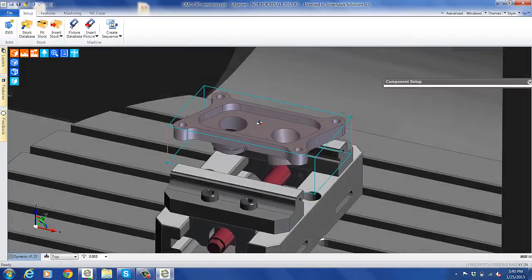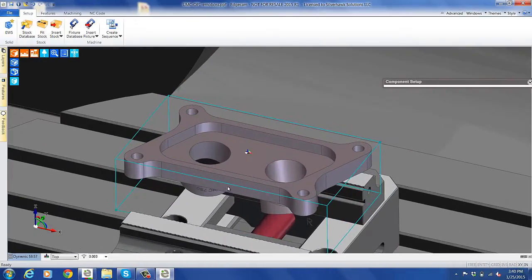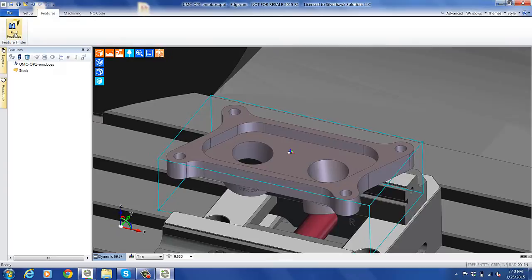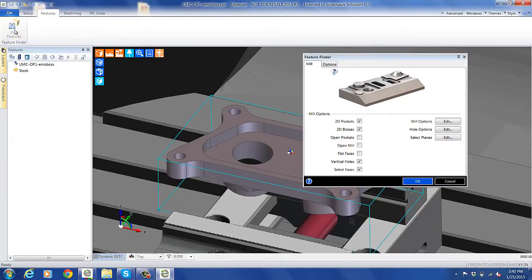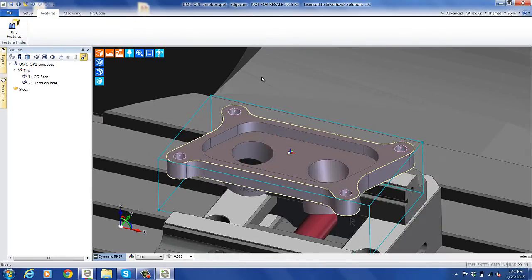What we want to do is grab the intelligence from the design, so we're going to use our automatic feature find. We're going to find features — pockets, bosses. As you can see, we found a boss and a hole.